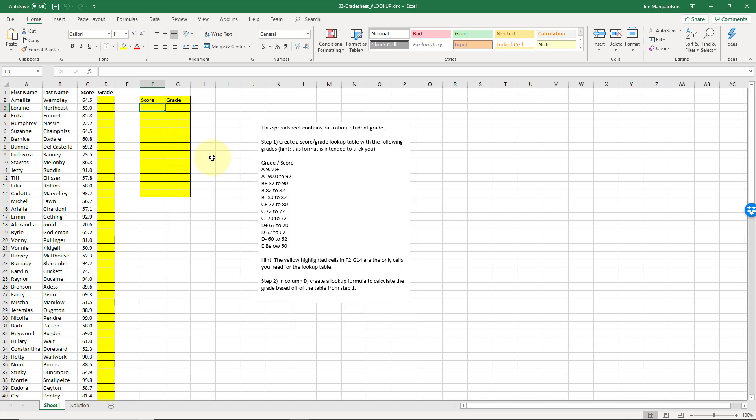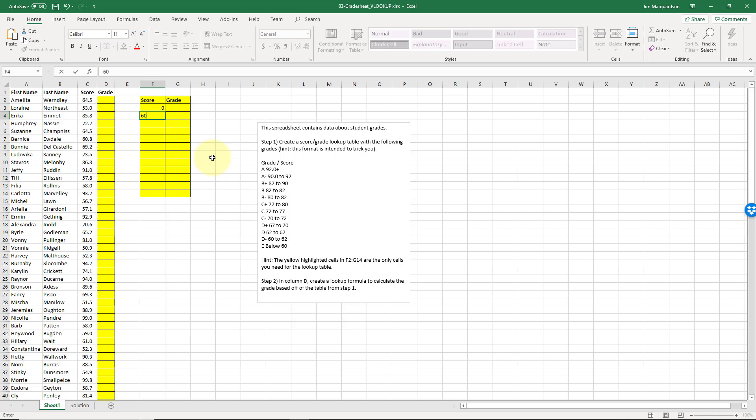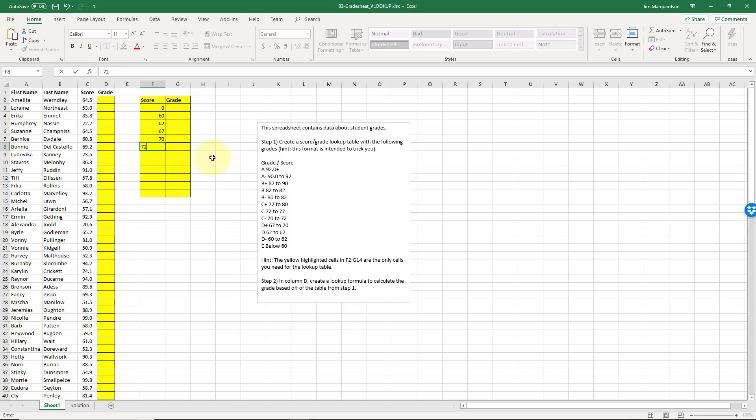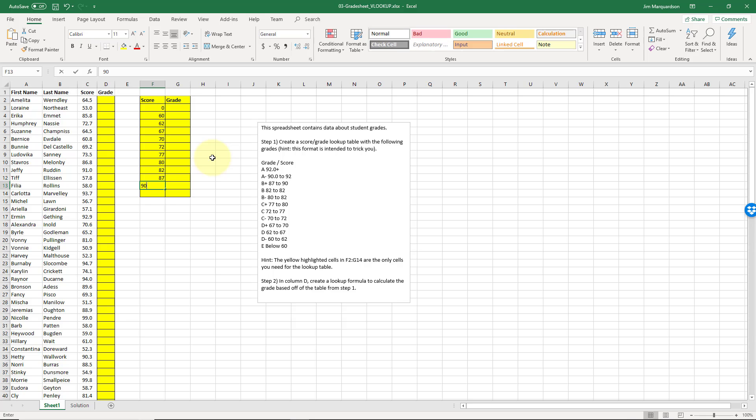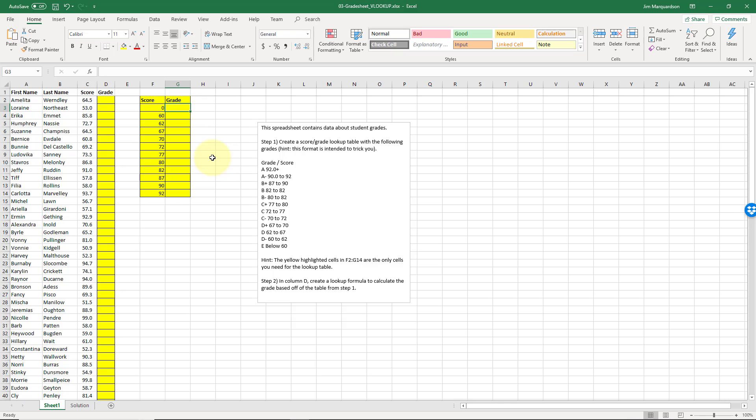So I need to start: 0, 60, 62, 67, 70, 72, 77, 80, 82, 87, 90, and 92. Okay, so the grade here will be an E, 60 will be a D minus, there we've got a D.